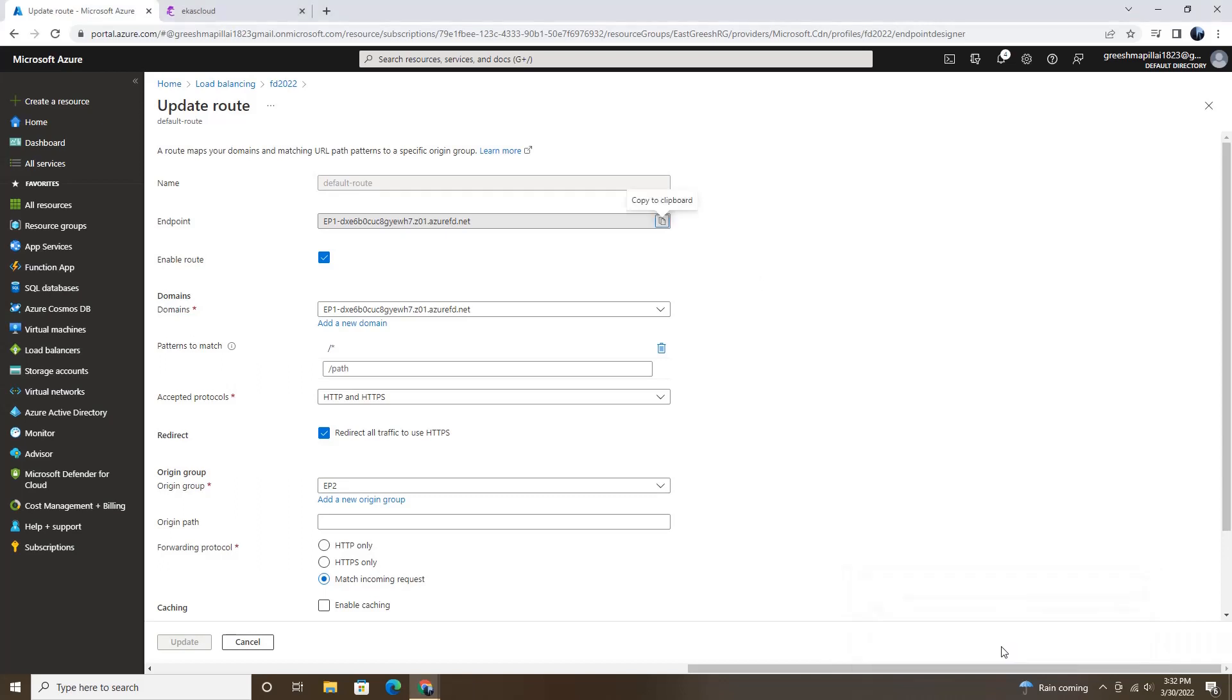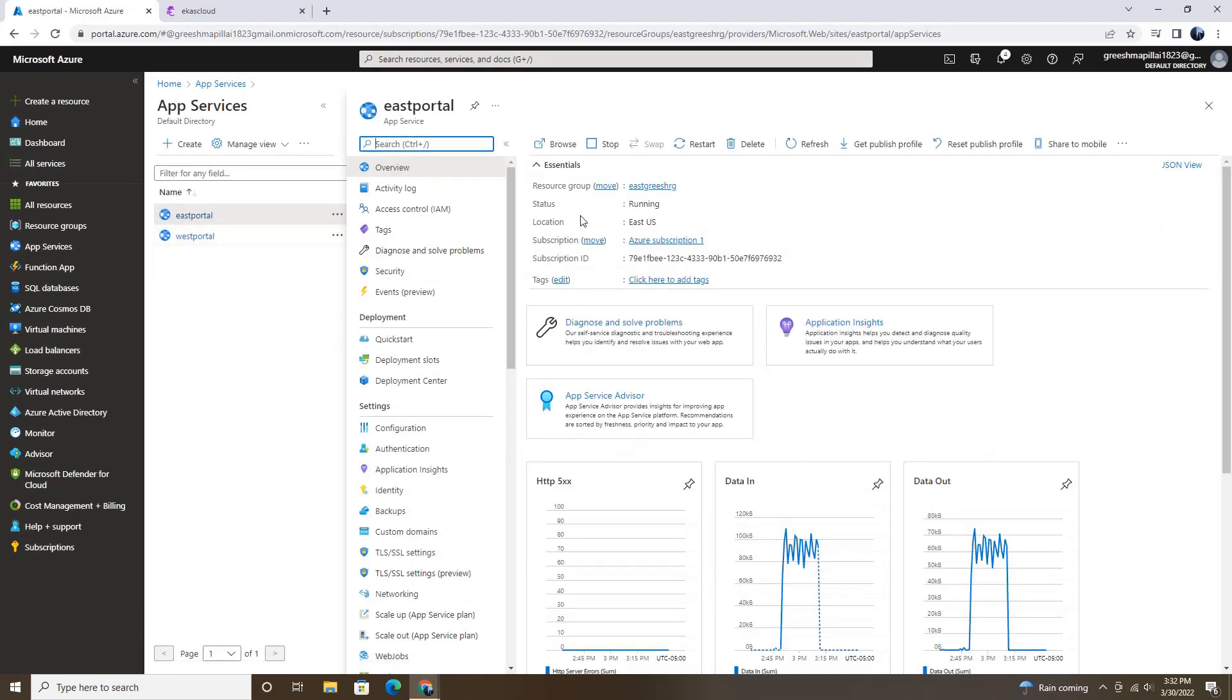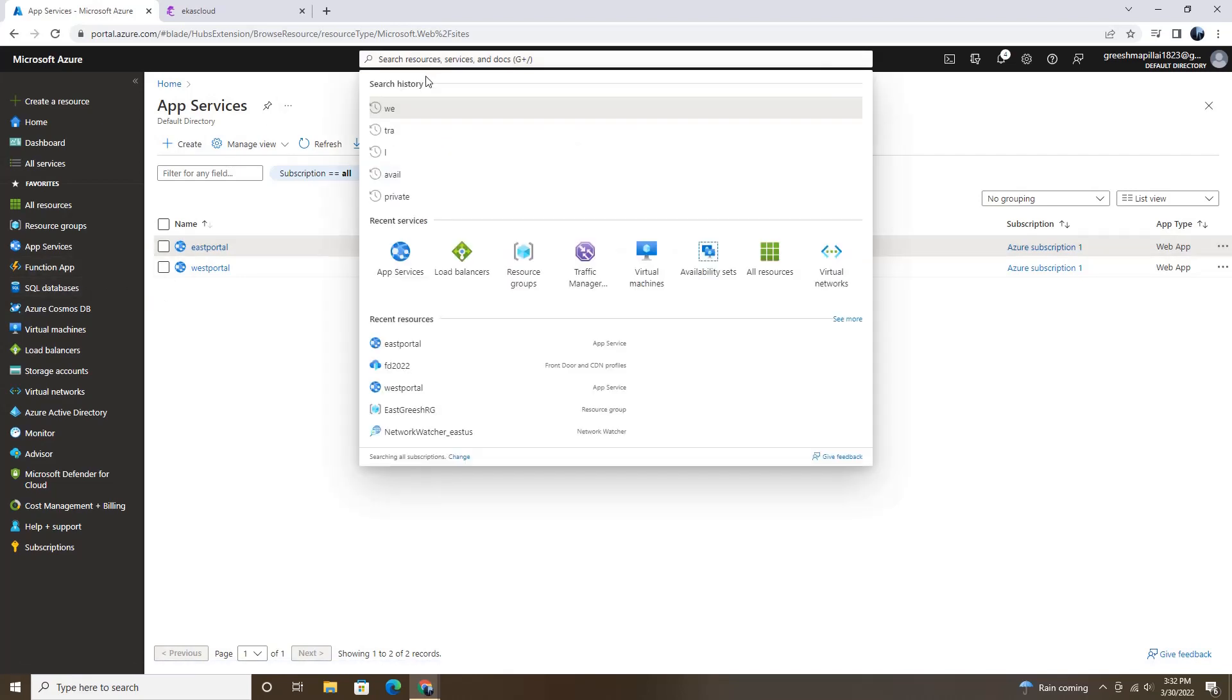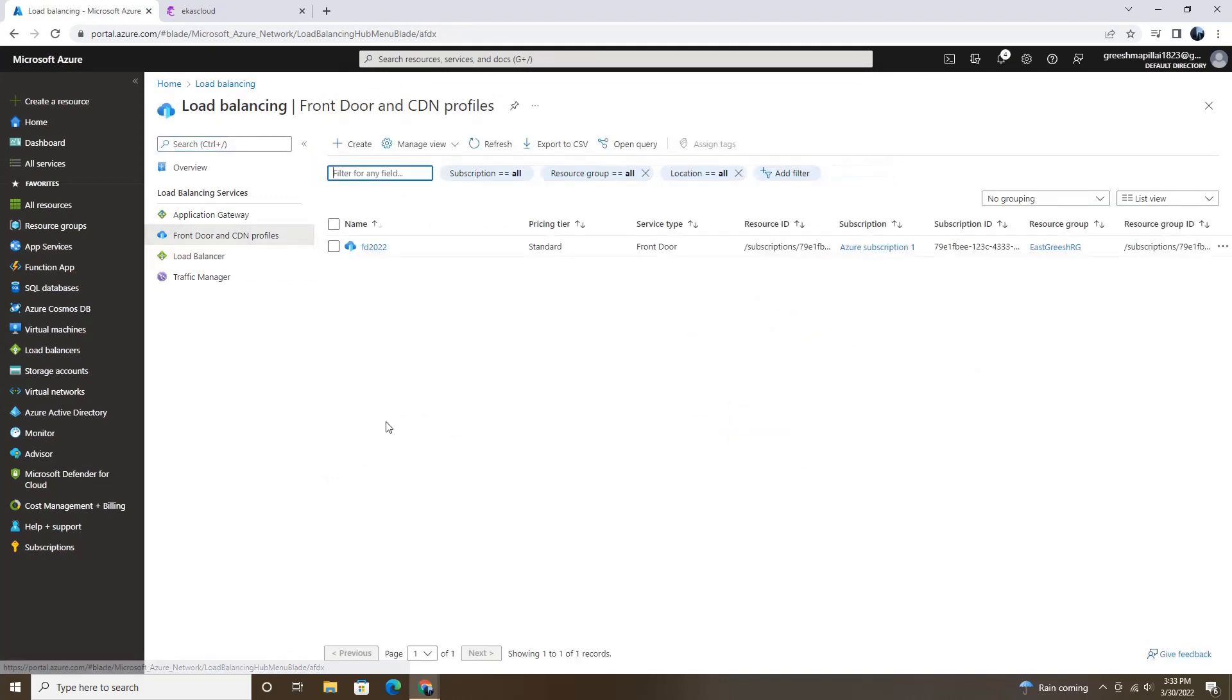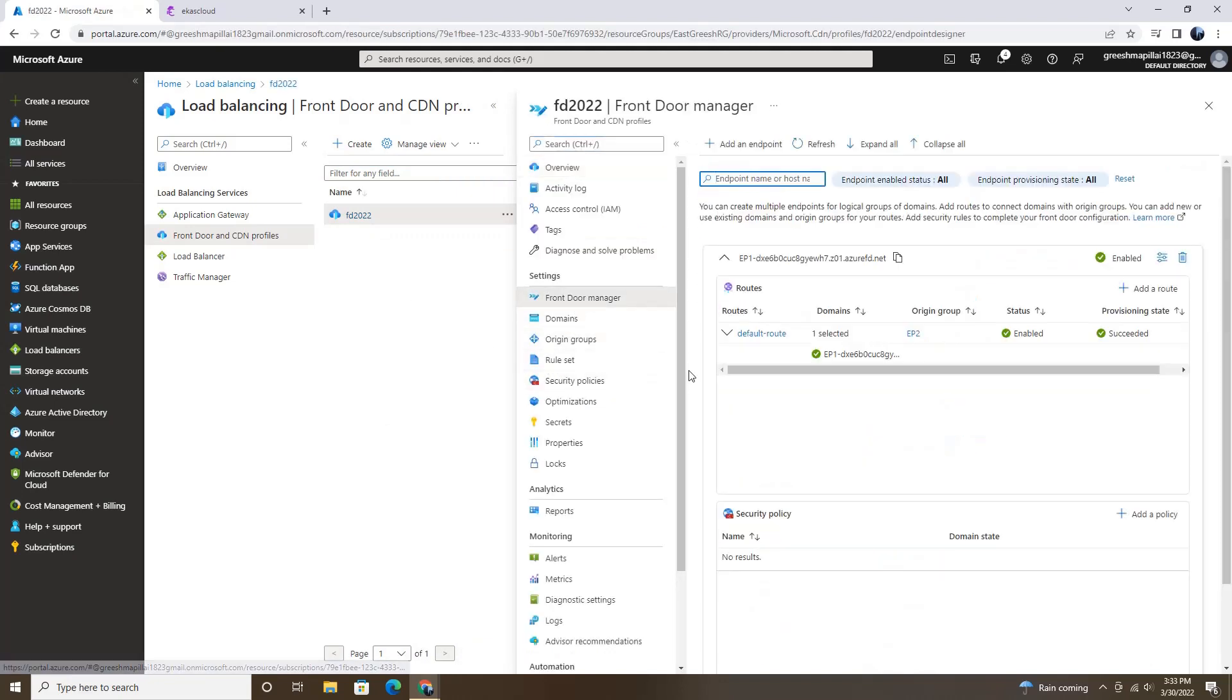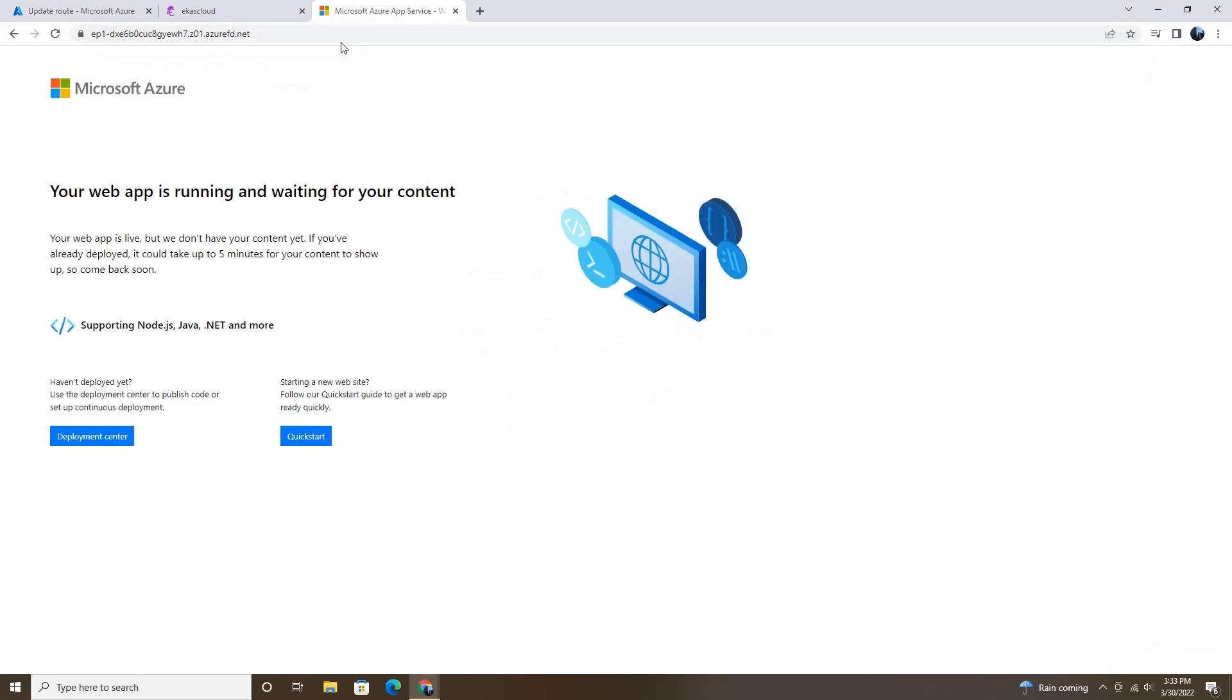So I refresh the page. And earlier the error was showing because I stopped both of the web apps. So I restarted it and refreshed both of the web applications. So now let's check our endpoint, whether it's working. So let's go to load balancer and then front door and CDN profile. Let's select this and then front door manager and select this default route and copy the endpoint and paste it. Now it's working.